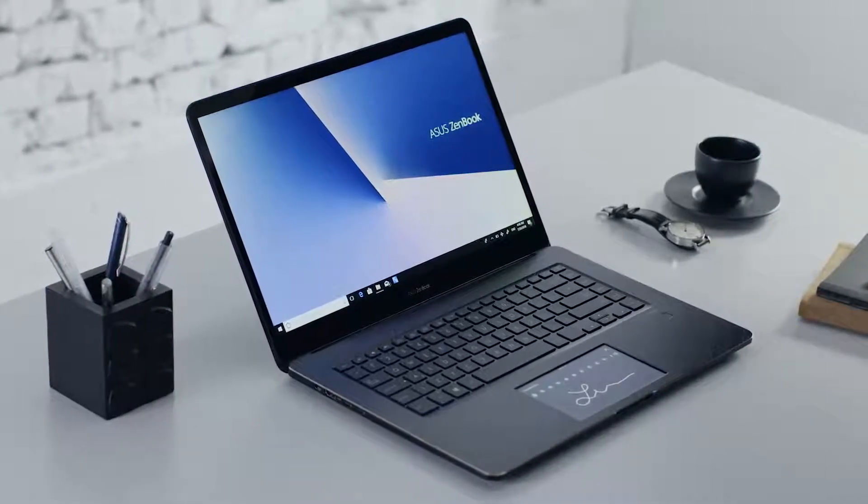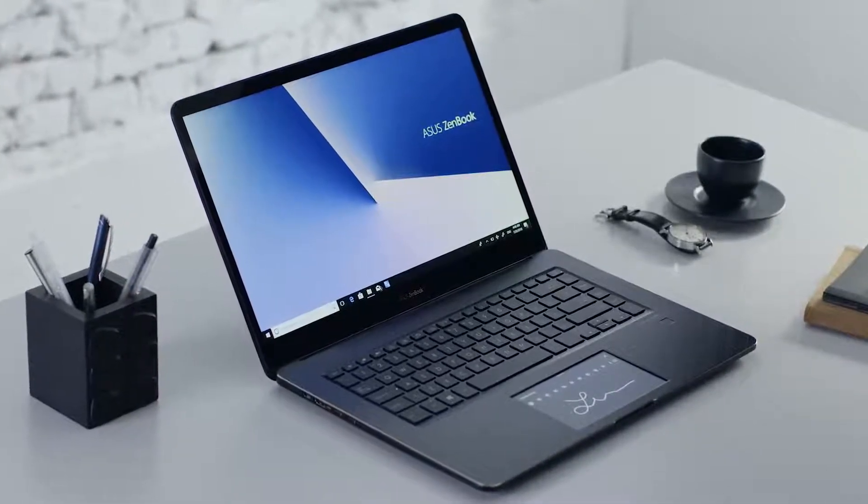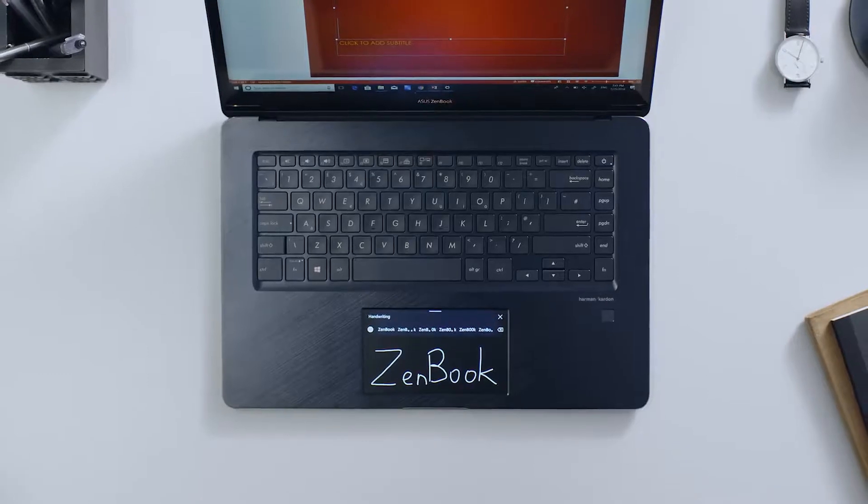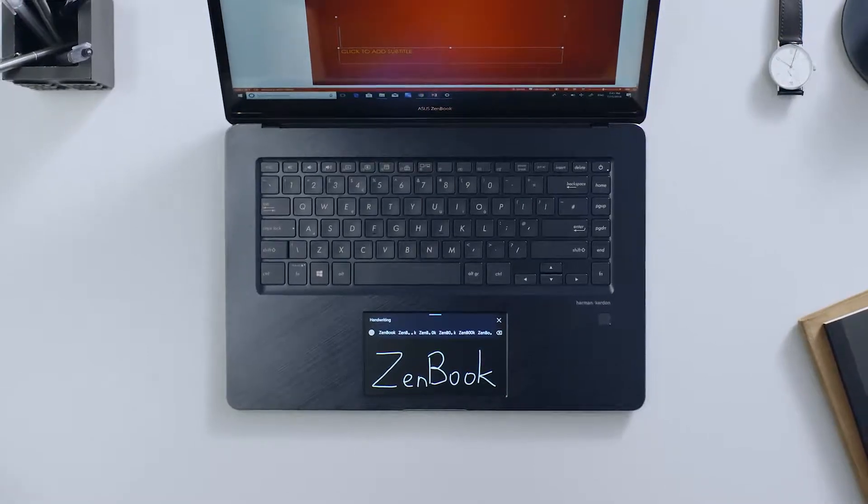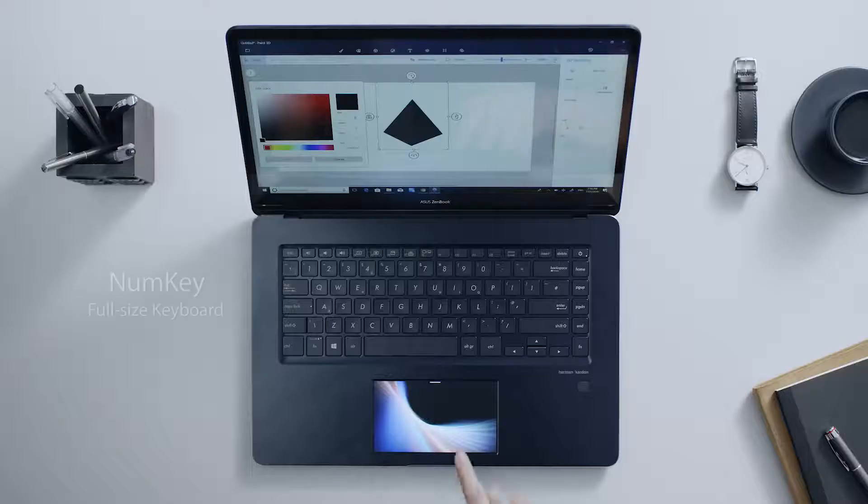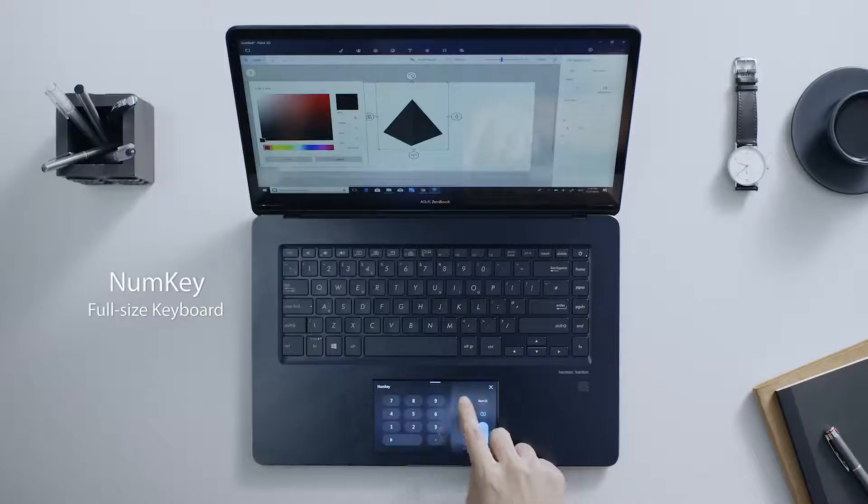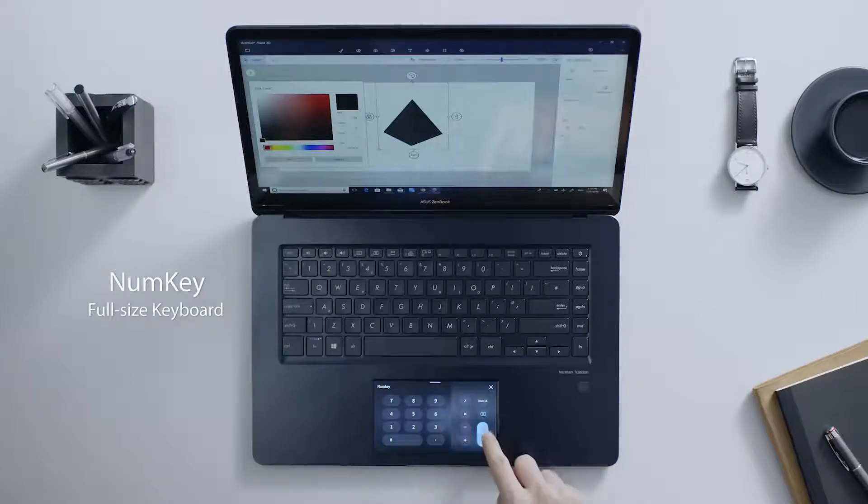ASUS ScreenPad gives you alternative ways to input text, numbers, and more when you're working on a project or document. NumKey gives you a full-sized numeric keypad that makes entering numbers much easier.